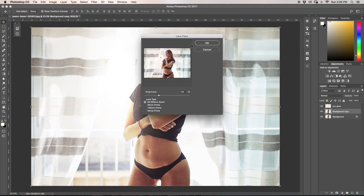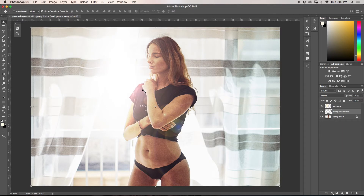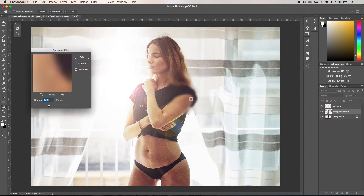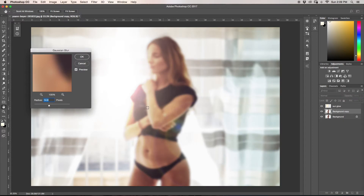Now we've got this lens flare, but what I always do next is blur it. If I go to Gaussian Blur — look what happened: my entire image just got blurred, but I only wanted it to affect my lens flare. So here's what we can do to make it separate — I'm going to undo everything.